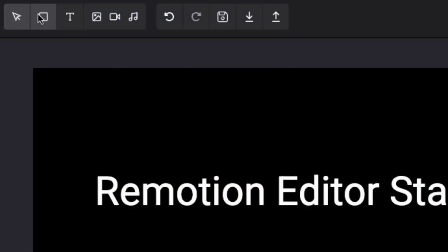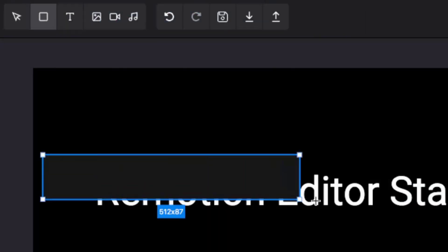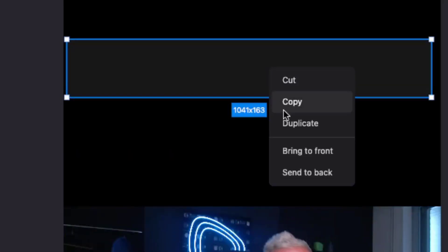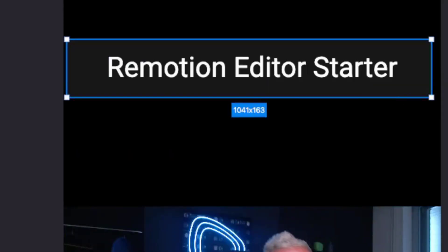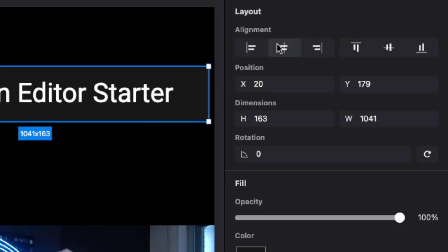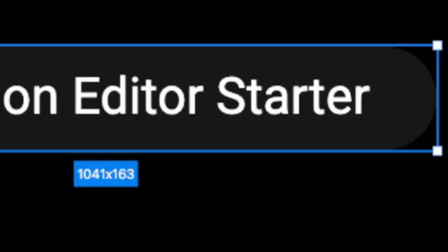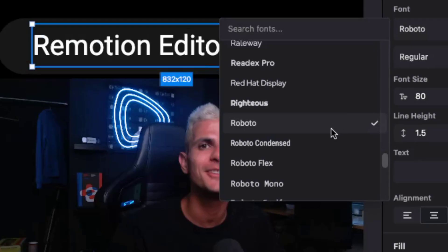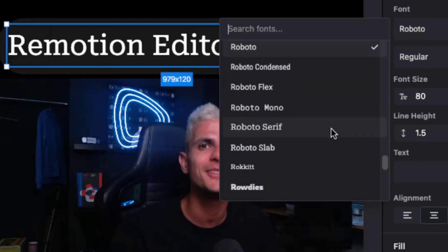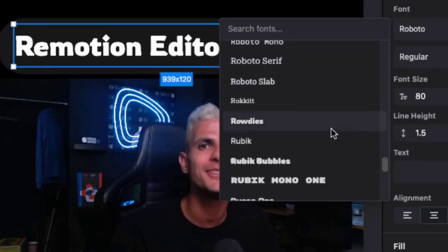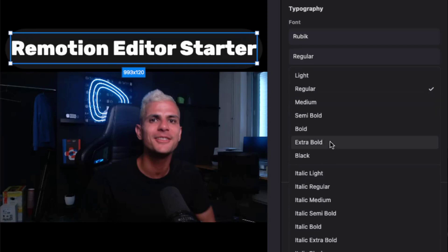We value modern user interaction. We analyzed other design tools and video editors and applied the most intuitive behaviors, following established conventions.